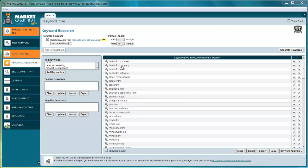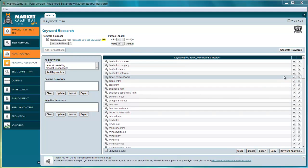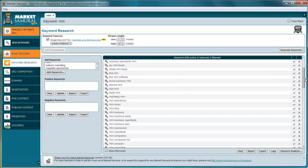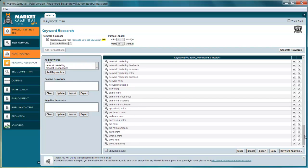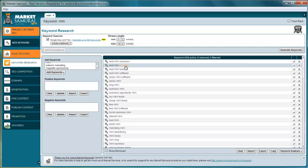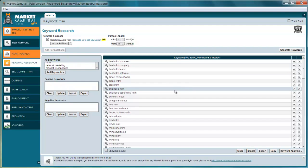It's pulled in a bunch of different keywords that are all related to MLM and network marketing. For this example, you can really dig deeper into a lot of these keywords, but what I want to do is show you the nuts and bolts of the analysis and how that works, so we don't want to go too broad here in the beginning.